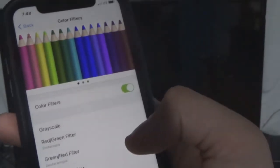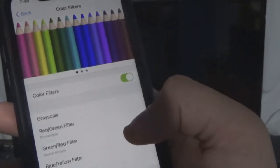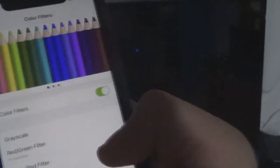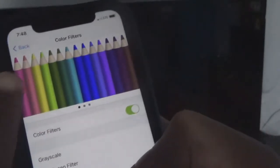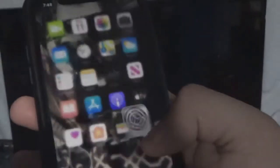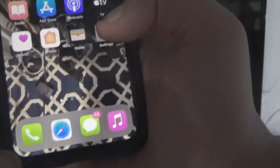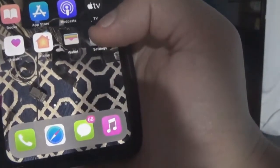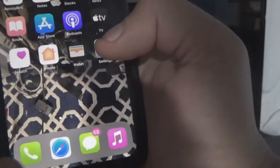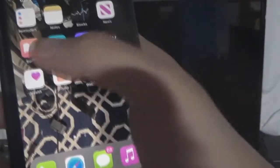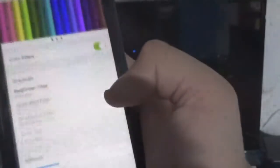Now if I change it to the green-red filter, it changes again — the orange becomes like a pinkish color. As you can see, what used to be a true green is now like a lime green. And if I scroll over this way, that is still pink.